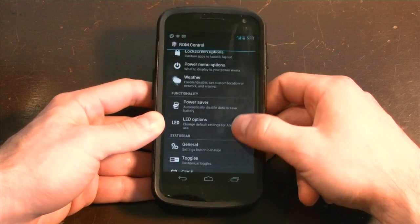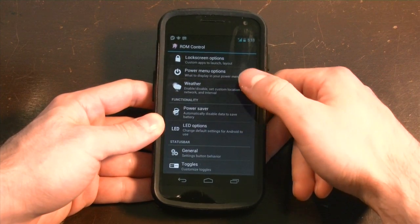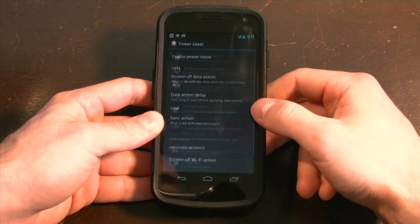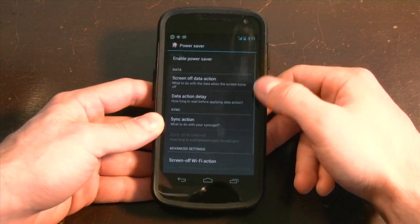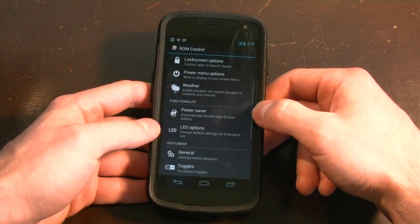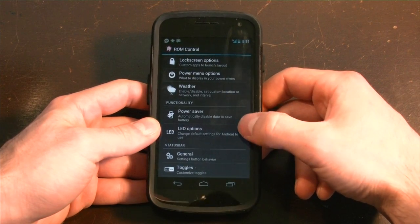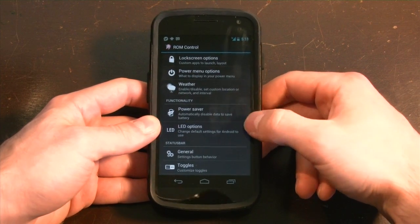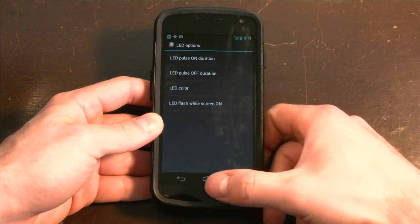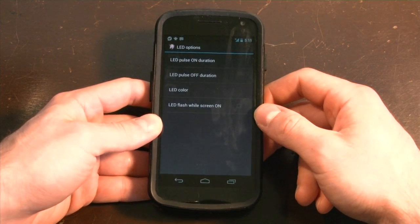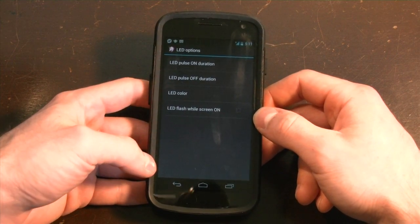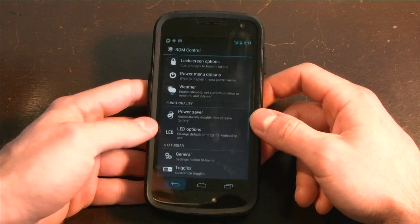Other things, a little bit more towards the power user: you have the ability to turn off data when the screen is off. That functions a lot like the Juice Defender app that is very popular in the app store — and this is free on here. You can also change the LED options for your Galaxy Nexus to pulse certain colors. You can turn it off when the screen is on, turn it on when the screen is on, things like that.